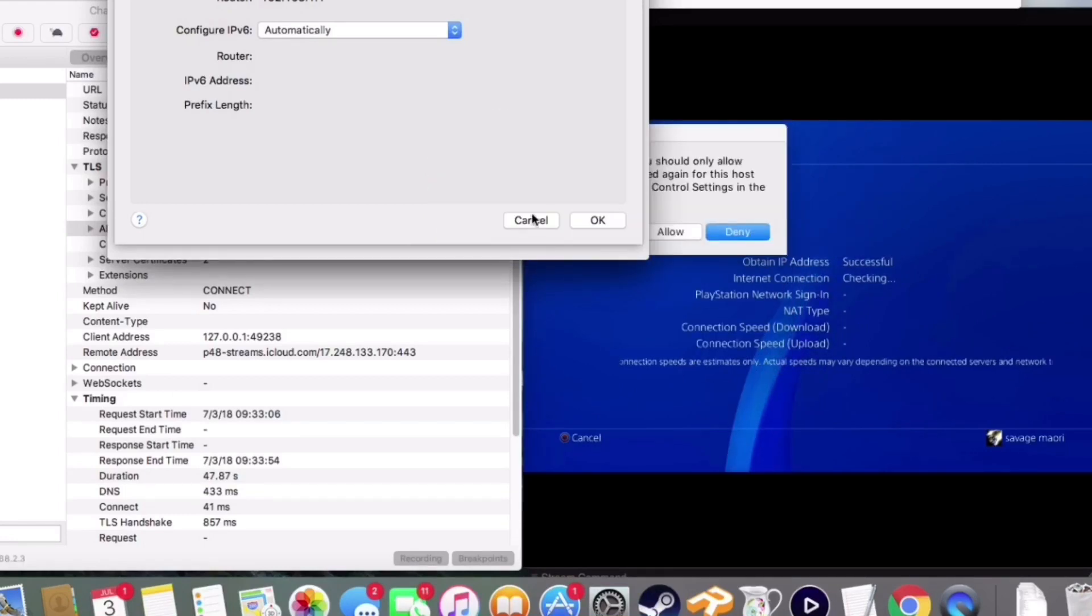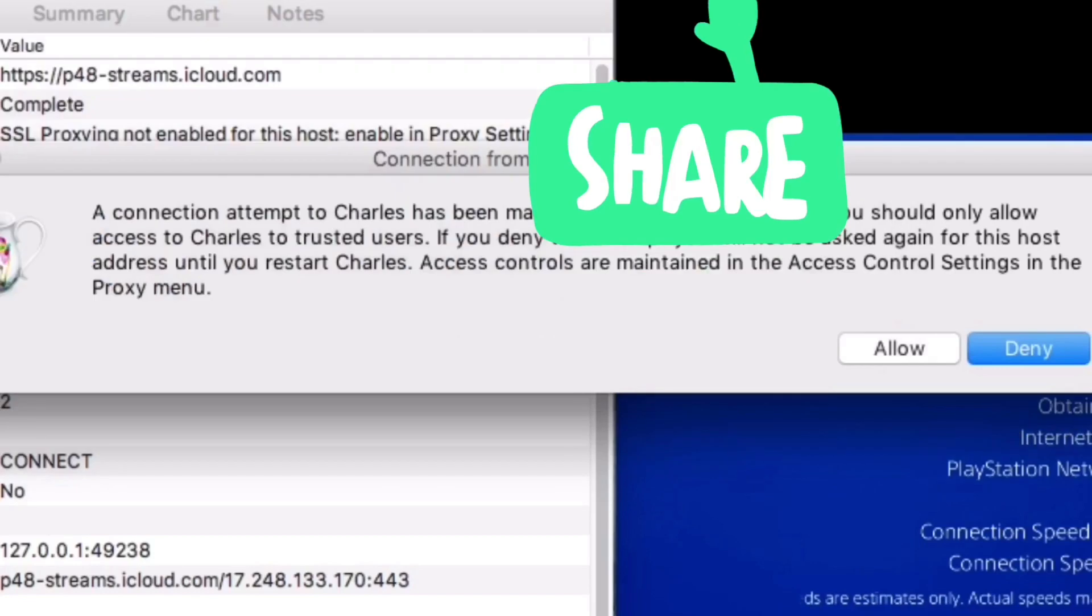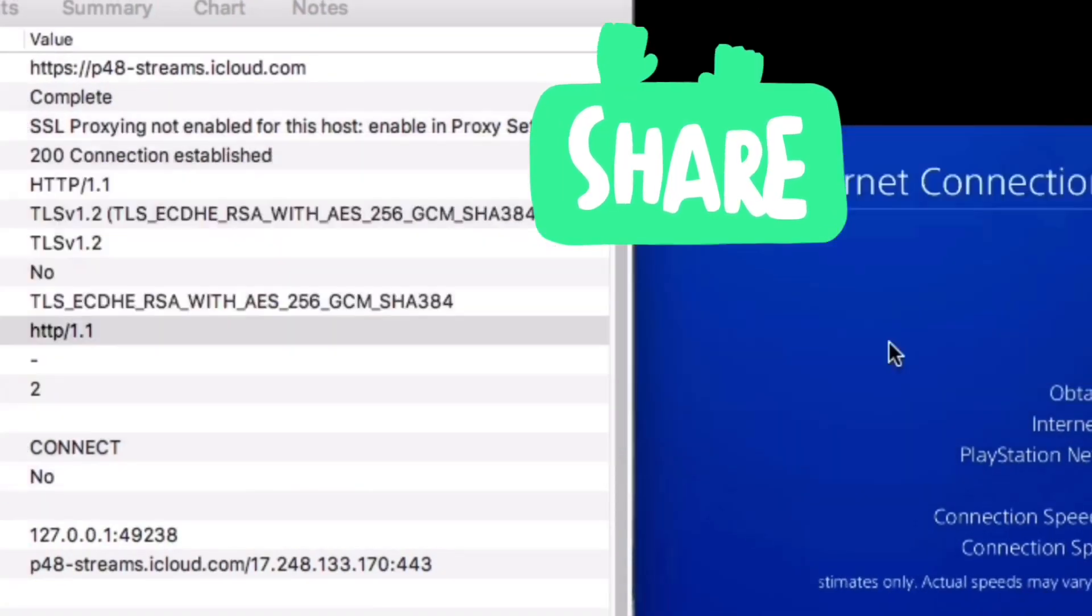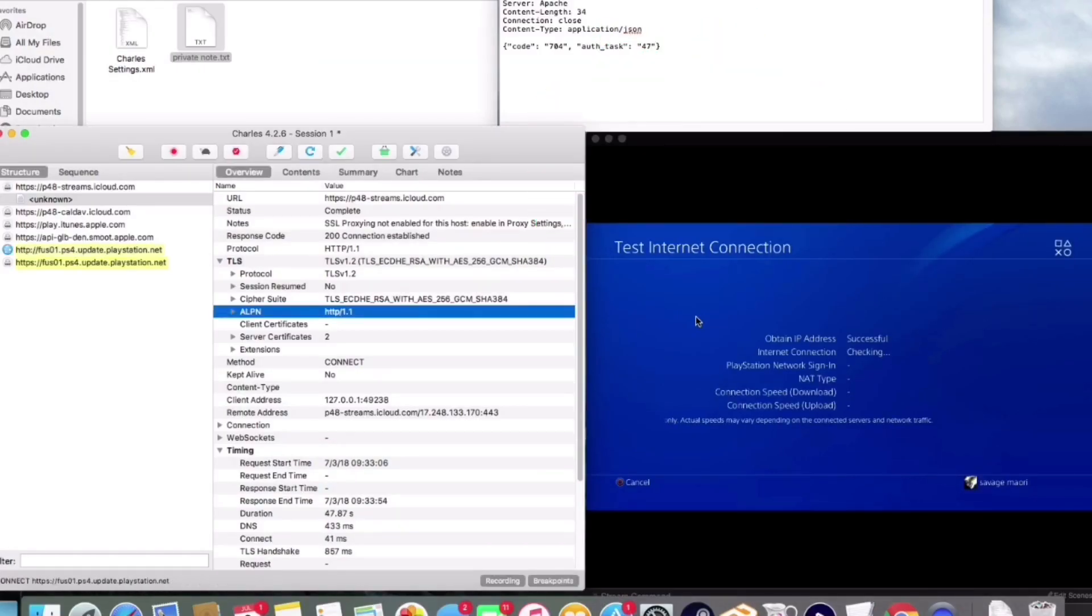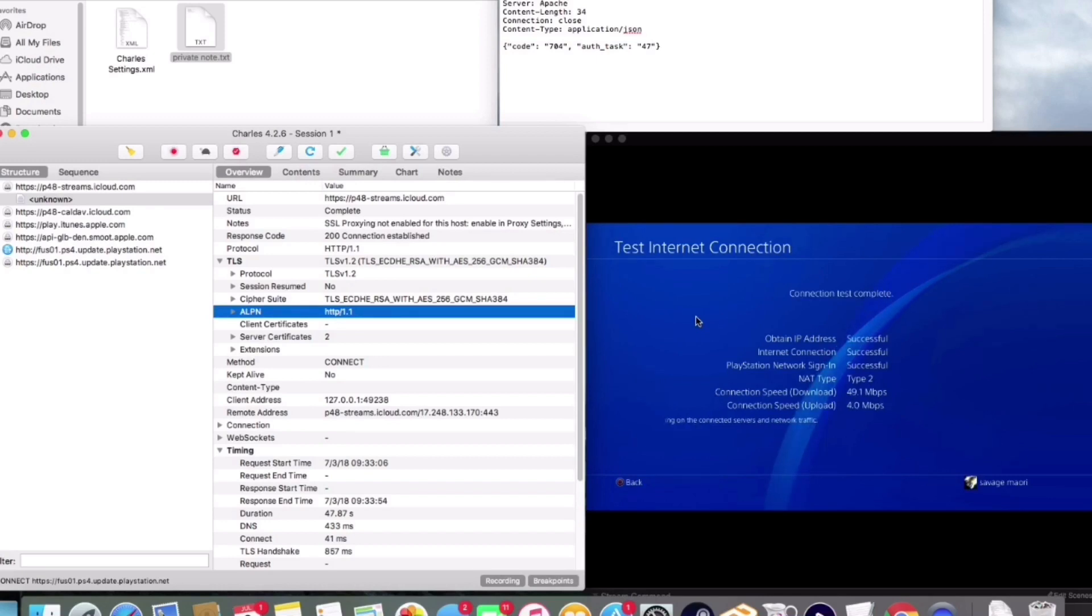We're going to test the connection. When you test the connection, this is going to pop up on your screen, so you're going to accept that. Then it's going to allow the connection to come through your PS4. At this point, you are all set. If it is all successful, you are successfully connected through the proxy server.